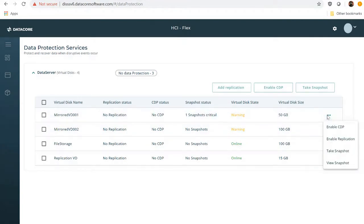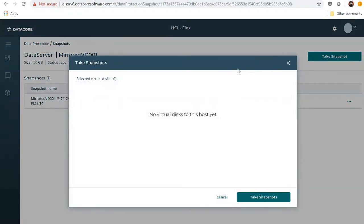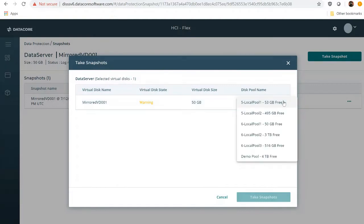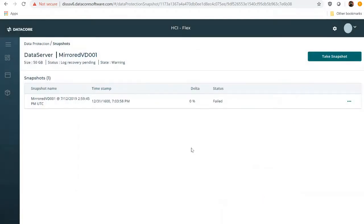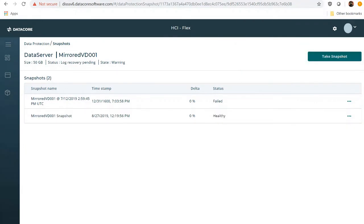Using the Action menu, he can take a new snapshot. First, we'll need to view all the snapshots available. As we can see, this snapshot has failed. So first, let's take a new snapshot and assign it to a disk pool. We're going to use demo pool for this one. We have successfully executed the operation and have created a new snapshot.